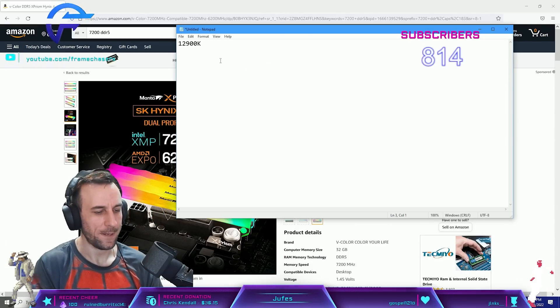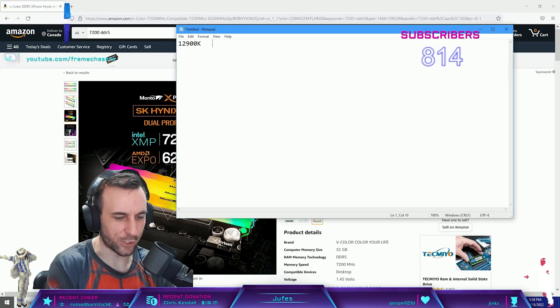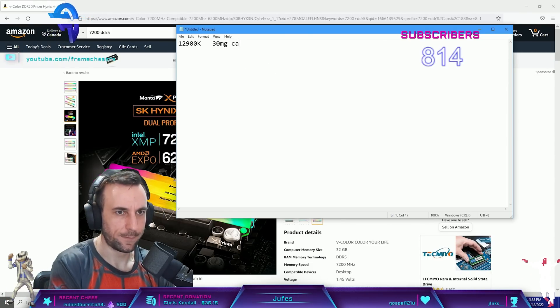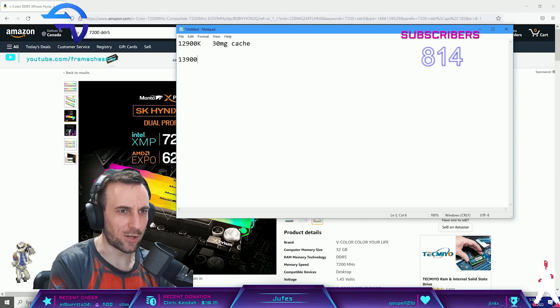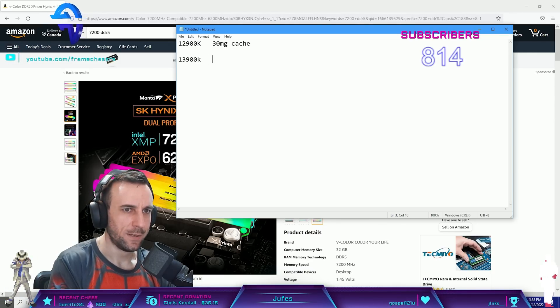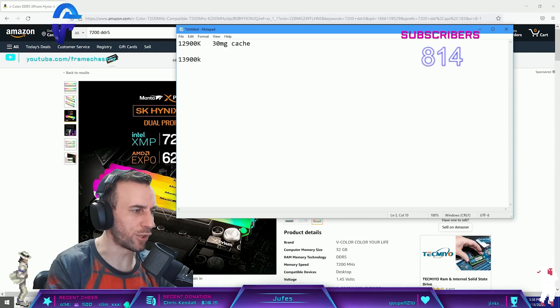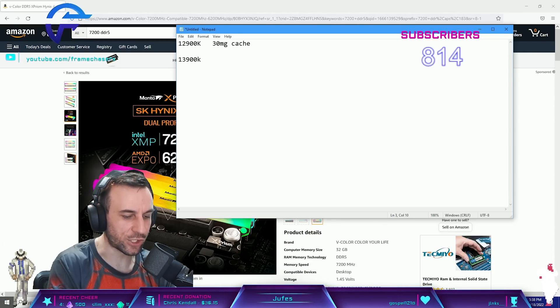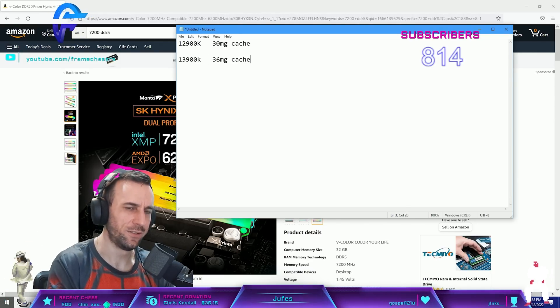Alright, so this is 30 megs of cache, and this one has 1300. It's like an extra God knows how much L2 cache and 36 megs of cache.